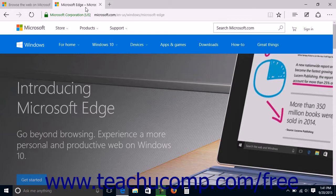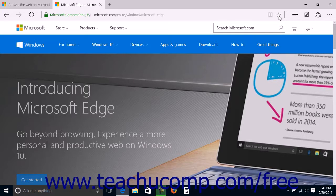To set a web page as a favorite, display the page within Microsoft Edge. Then click the Add to Favorites or Reading List button, which looks like a star,